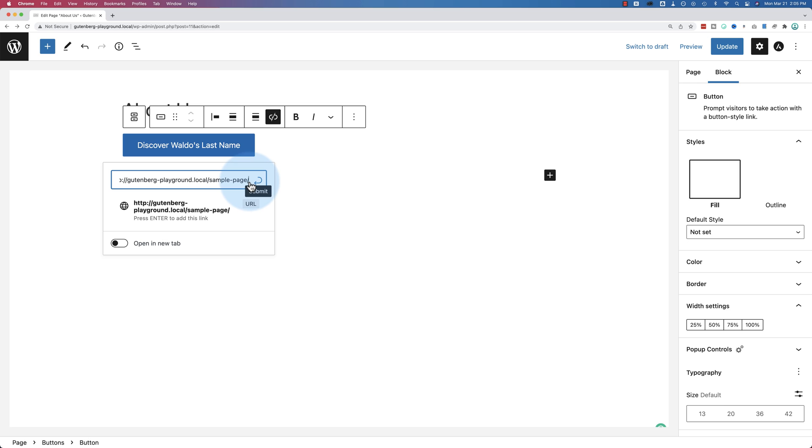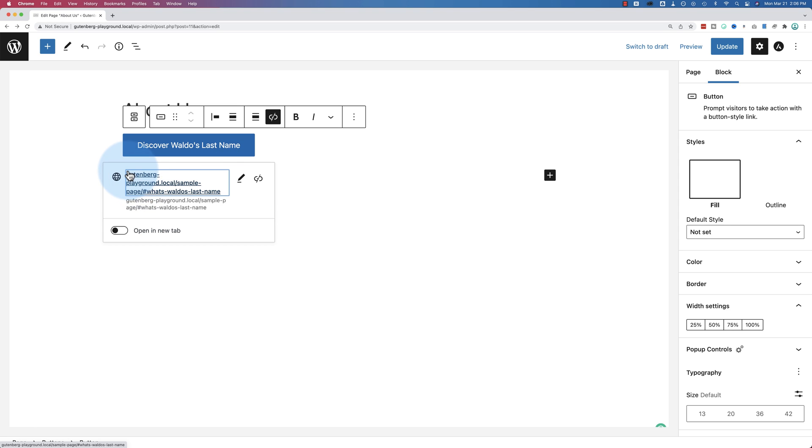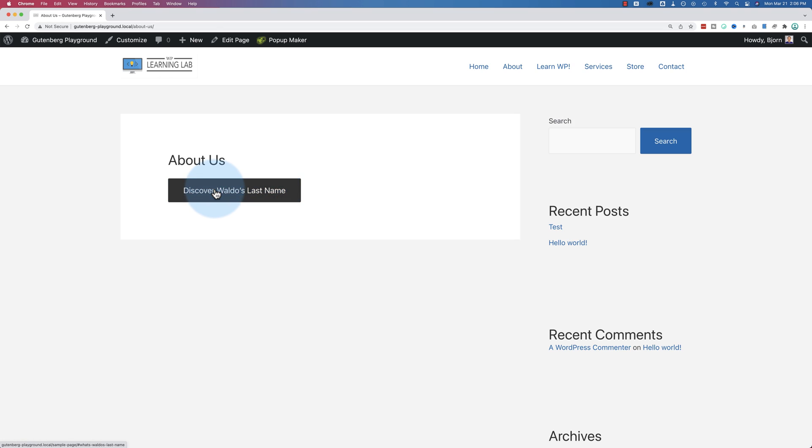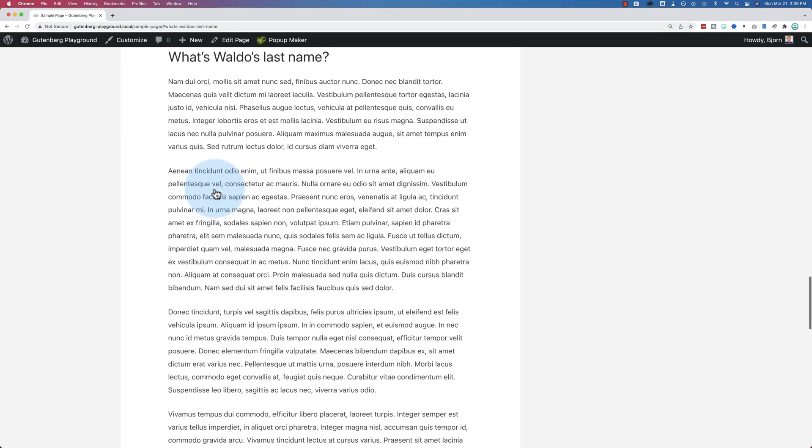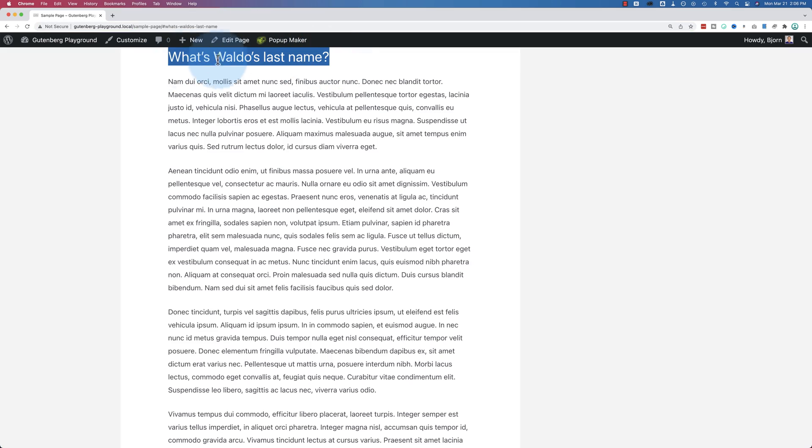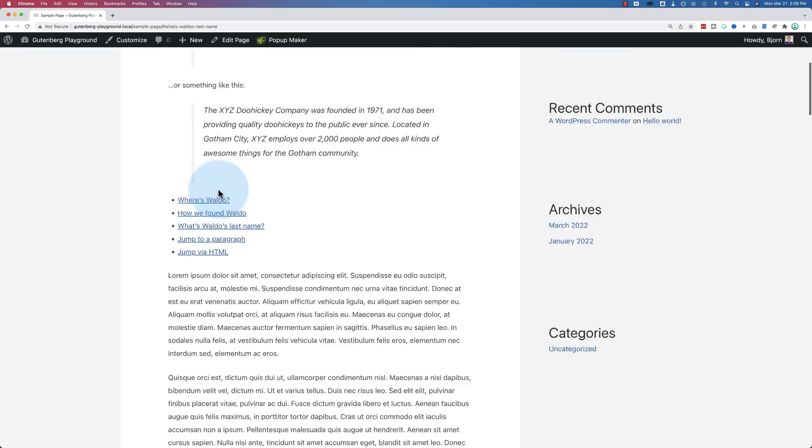And we're going to add hashtag and the anchor text that we created on the other page for that location. And our link looks like this. Let's click on update and see how that works. Click on this button. It goes to sample page, hashtag, what's Waldo's last name and Bob's your uncle. There we go. We're right at that location.